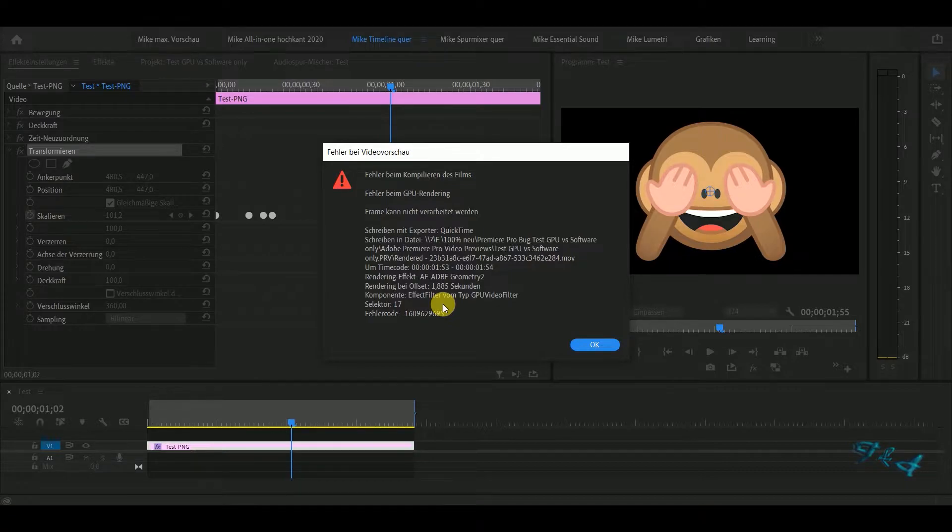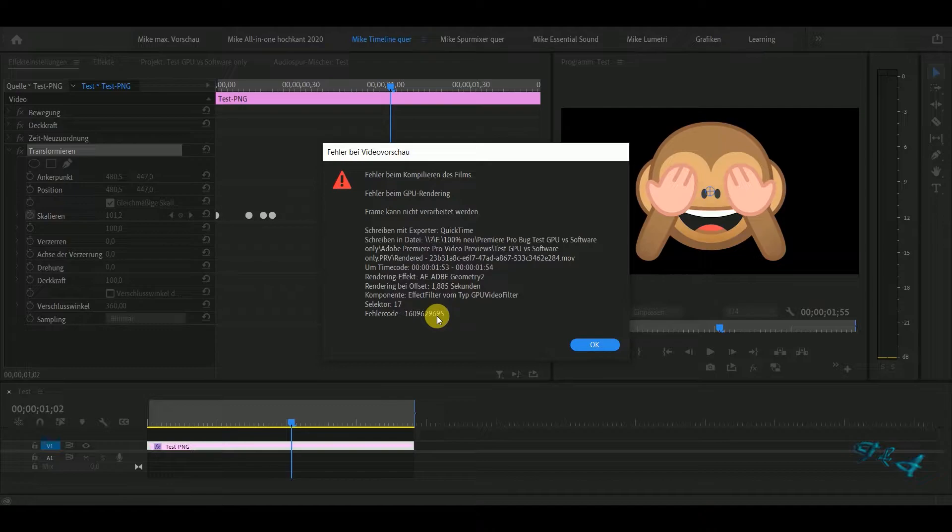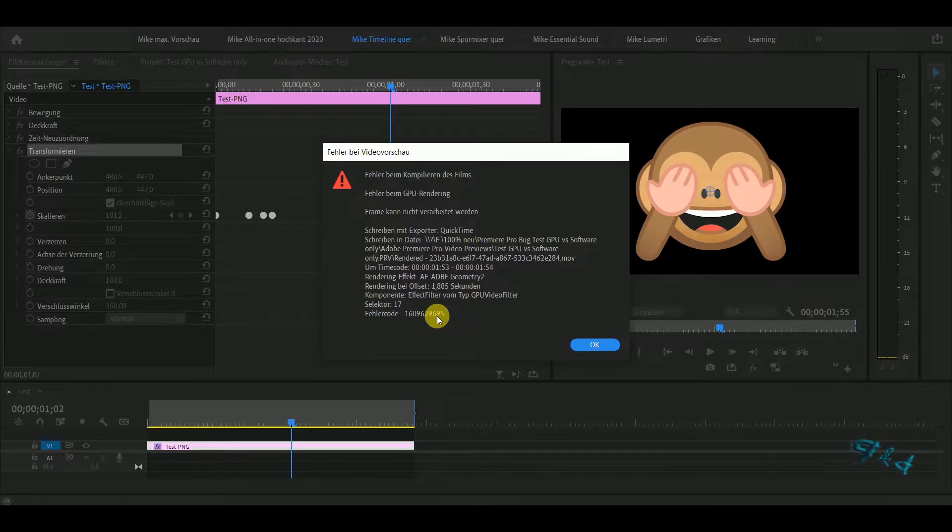Adobe has no resolution, no solution for this because they say we never have this problem, we cannot reproduce it. Look, I come from IT. If people come to me with a problem I cannot reproduce, I cannot help them.